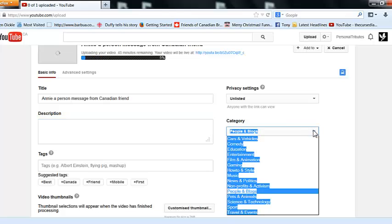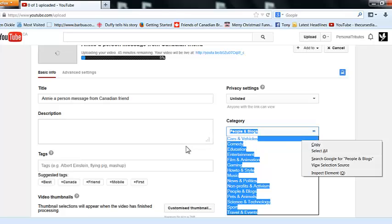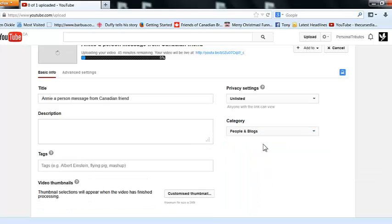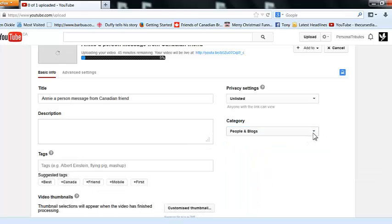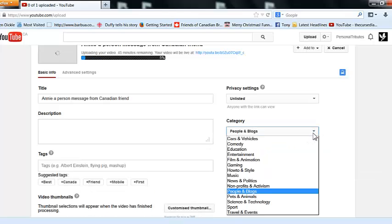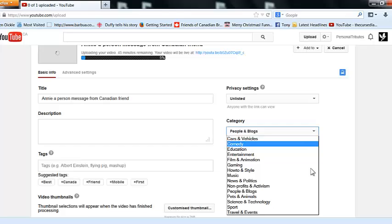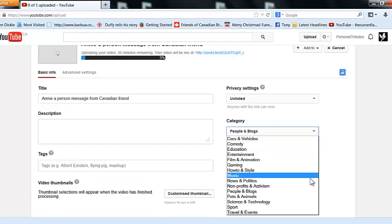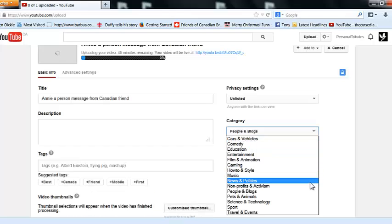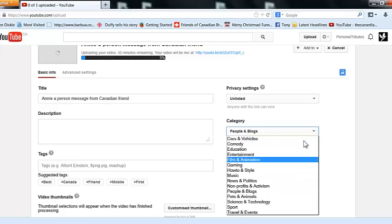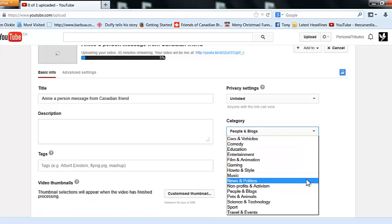This will be a people's blog video. You can see education, wherever you're trying to aim. Music, wherever you're trying to aim your message - it's good to make sure you can put it in one of these categories.